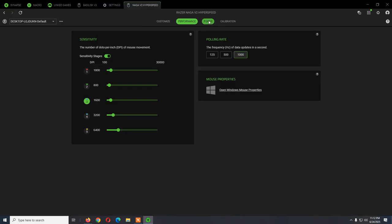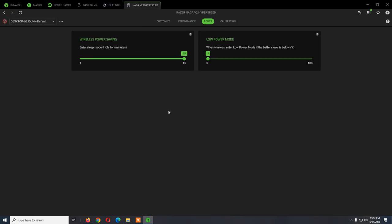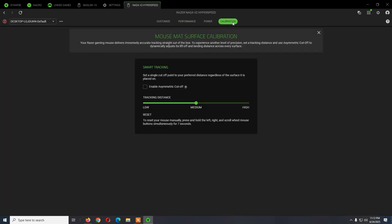For Power, if you want to change when the mouse should enter sleep mode, I think these are the default settings. Calibration: normally these are also the standard settings, but in most cases you don't need to do any kind of calibration.